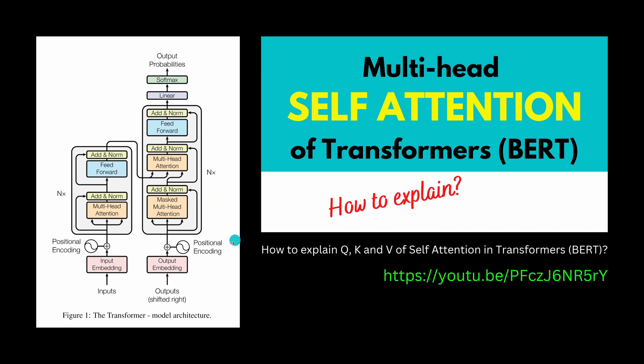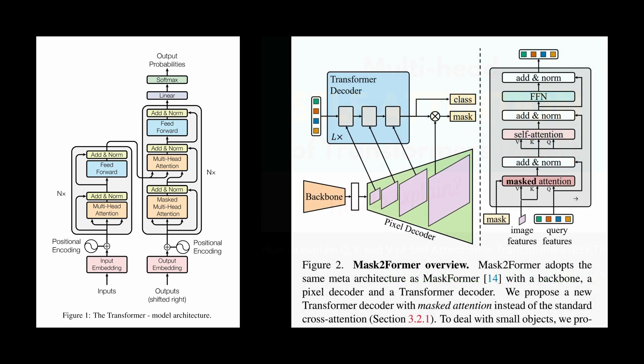You see here the explanation and I have a specific video on the multi-head attention mechanism here in BERT on NLP, how to explain Q, K and V self-attention, and if you want to have a deep dive this is the video for you.